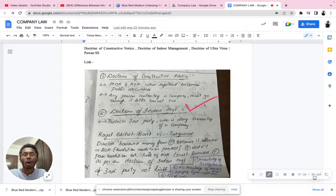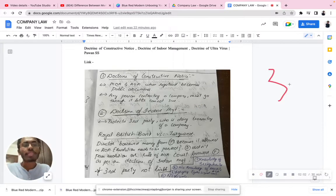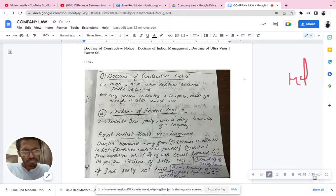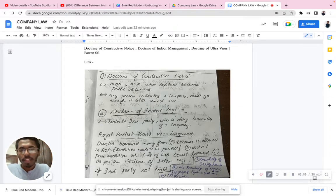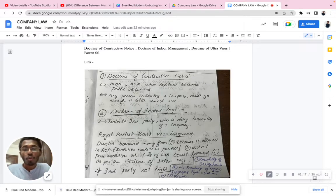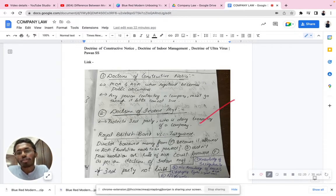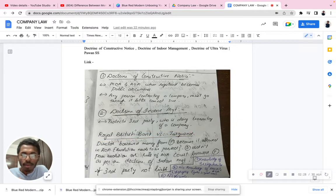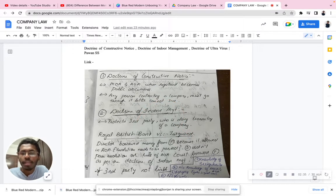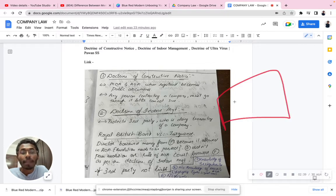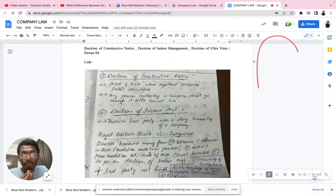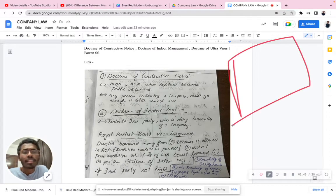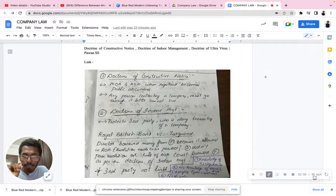Now, what do you mean by the doctrine of indoor management? It is basically for the protection of a third party from any kind of financial transaction with a company. The doctrine of indoor management protects a third party who is doing a transaction with a company. This can be understood through the famous case of Royal British Bank versus Turquand. In that case, a director of Royal British Bank approached Turquand and borrowed money, as it was allowed in the AOA — the director could take money from a third party as it was required for the company.